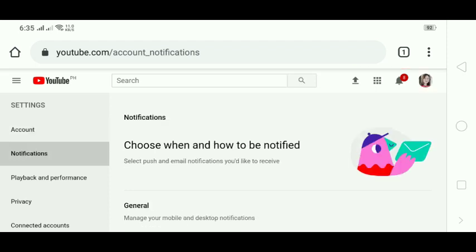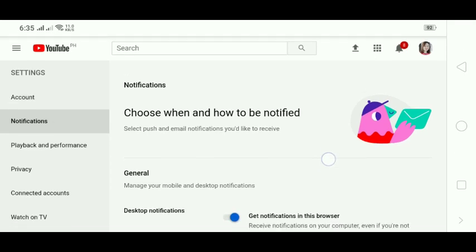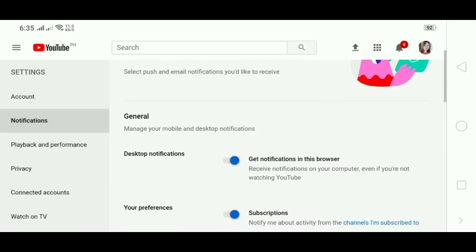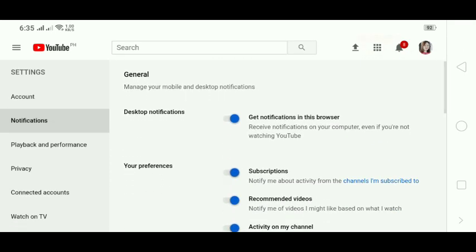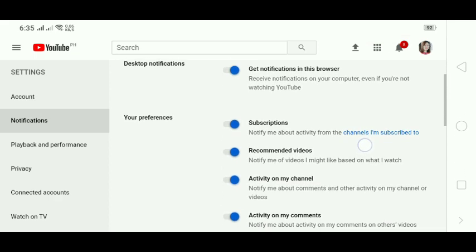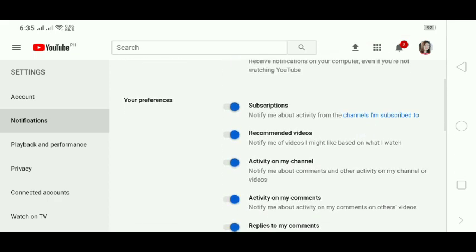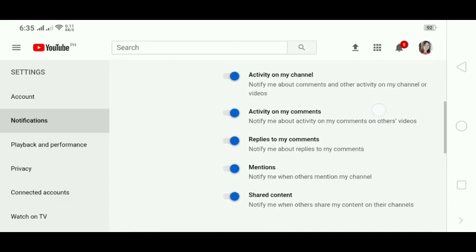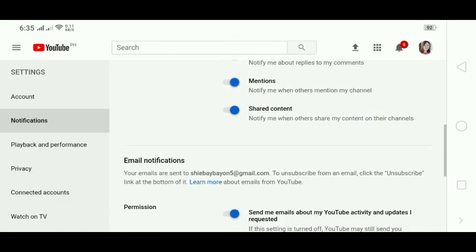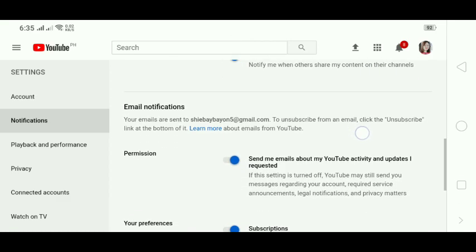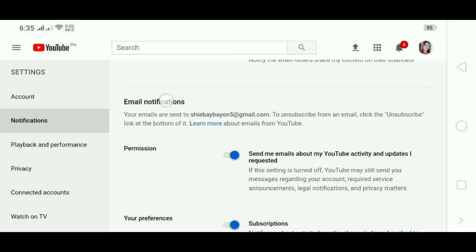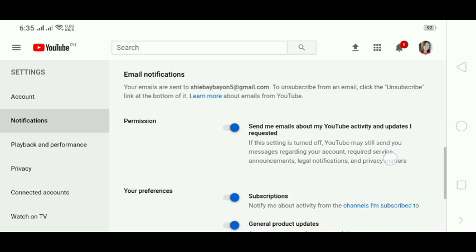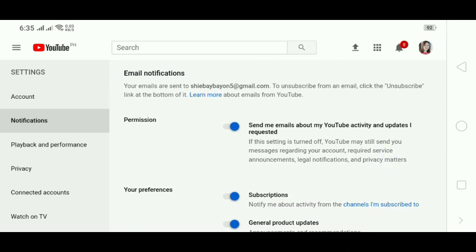Upon clicking Notifications, they will bring you to this page. You will see the General section — this is for your mobile and desktop notifications.